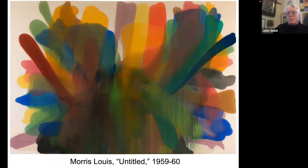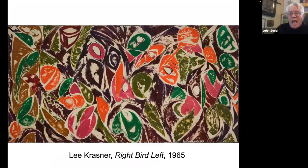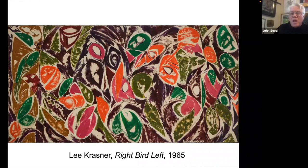Coming out of the approach Helen Frankenthaler took, Morris Louis used gravity to make his great stain paintings, which seemed organic — as if the painting is growing out of the canvas. After Pollock died, Lee Krasner, who had always been a good painter, was able to focus on her own career. She did some very stunning paintings that have a feeling of nature coming through with a kind of specificity that Pollock didn't have, and she was an interesting colorist as well.